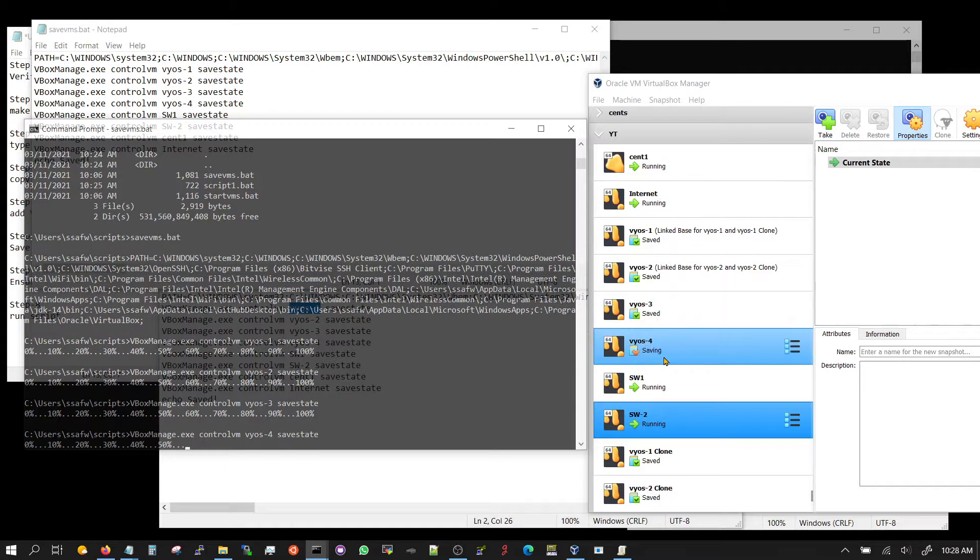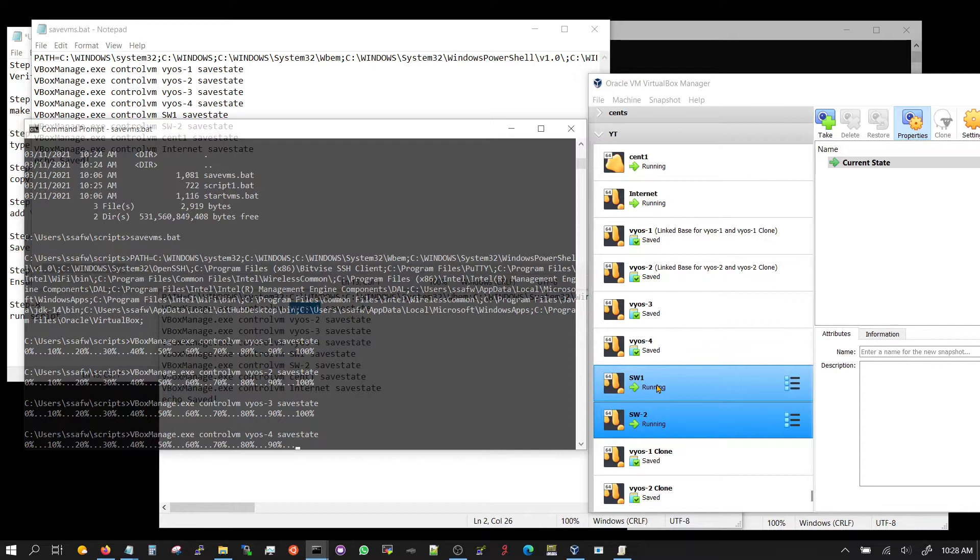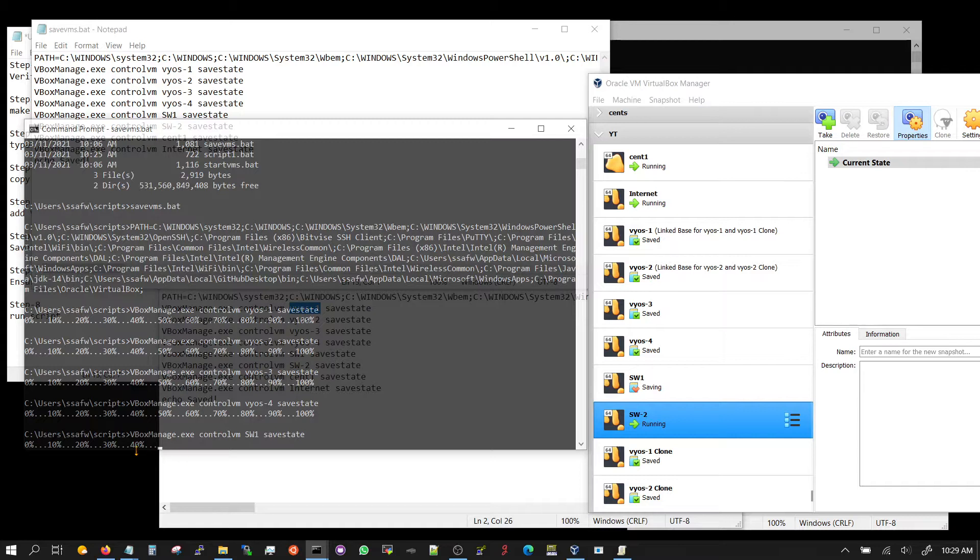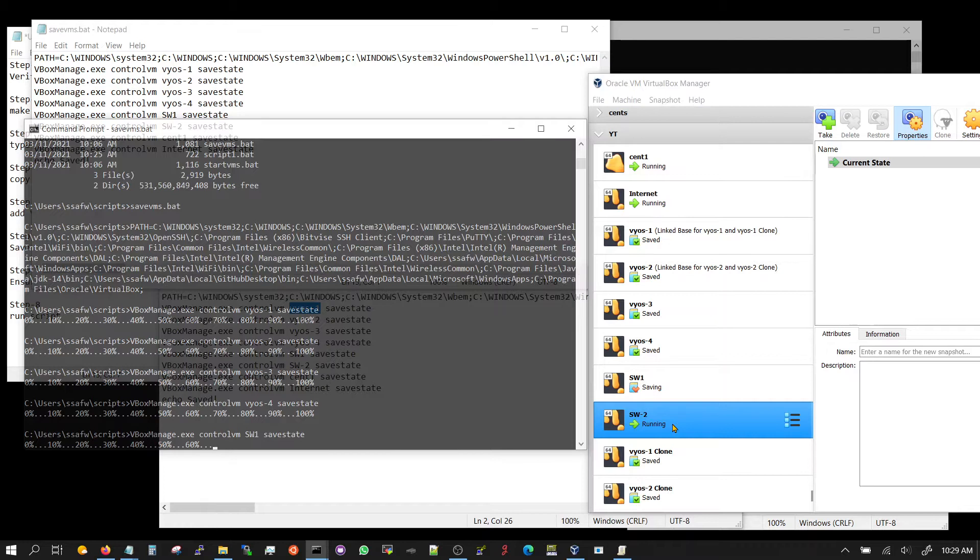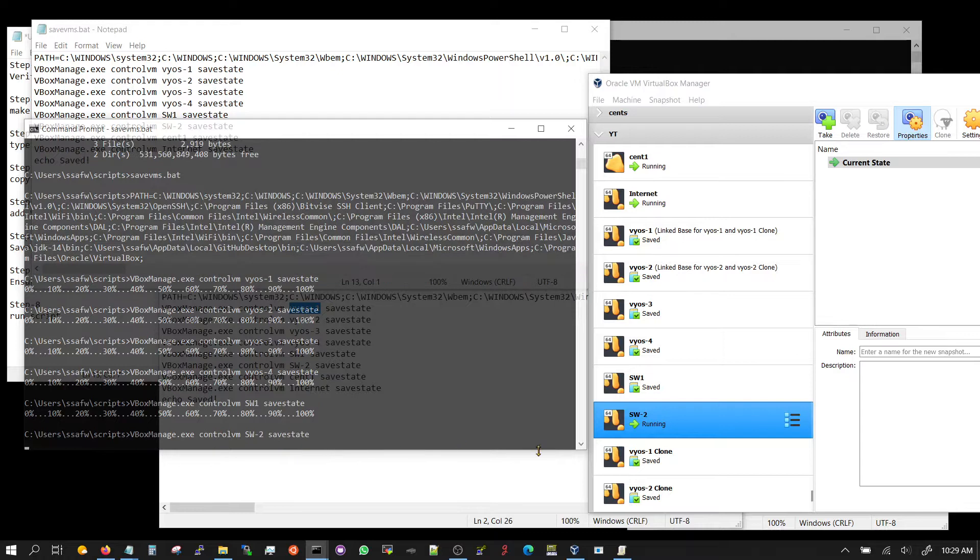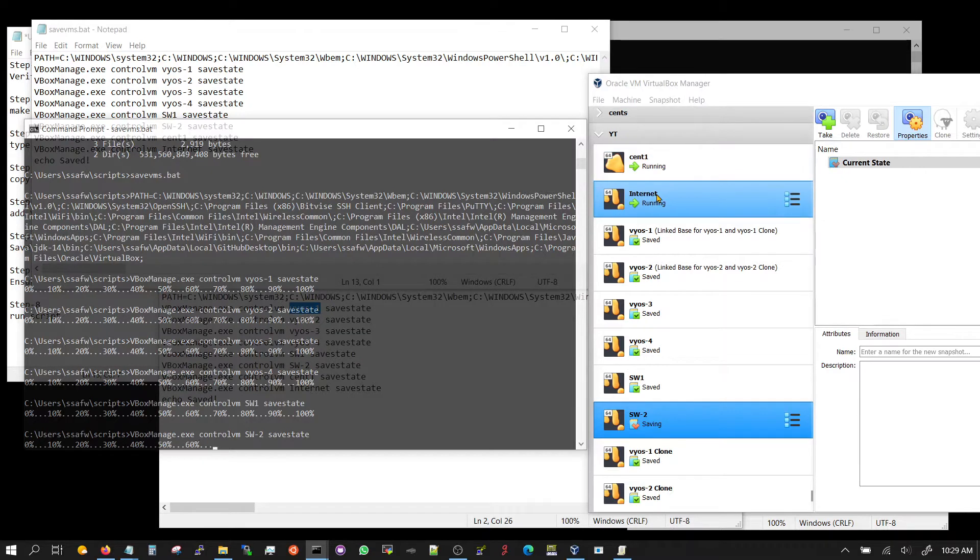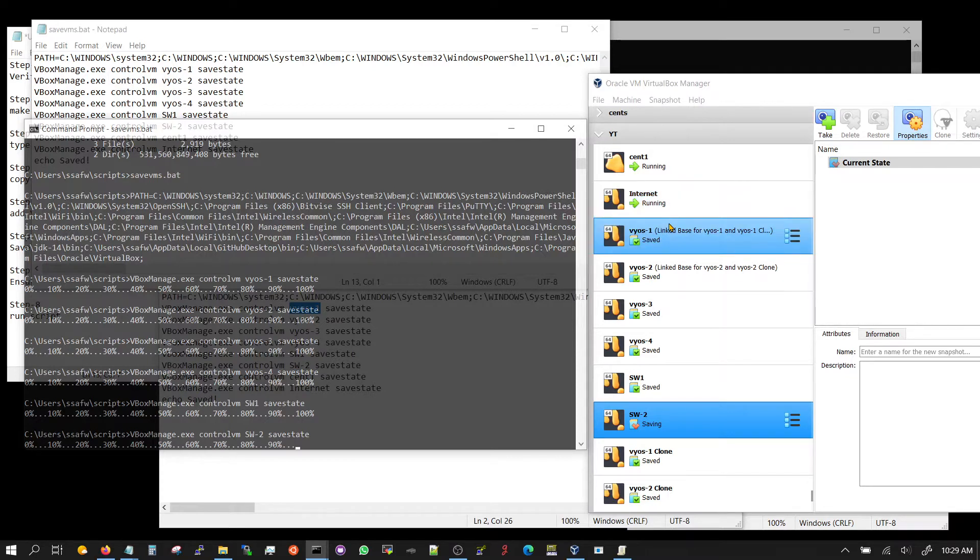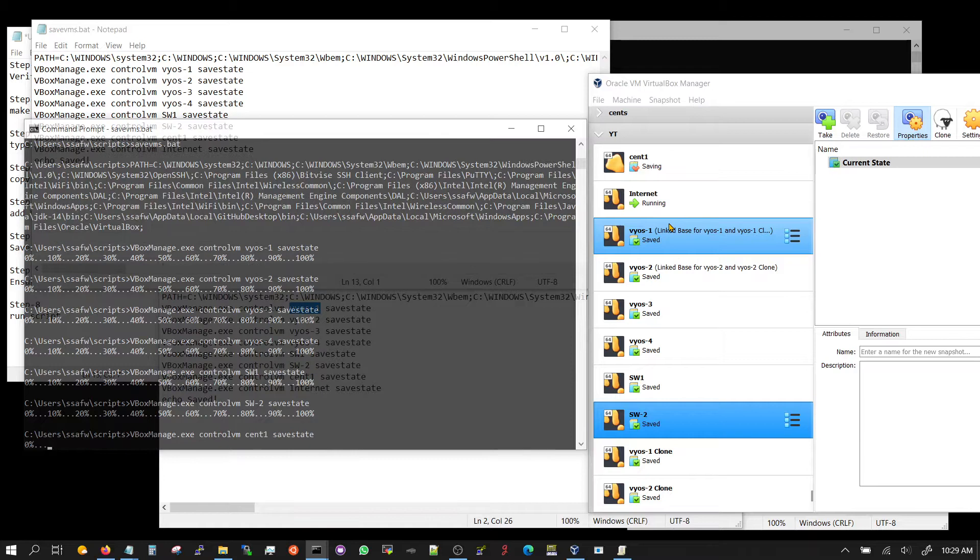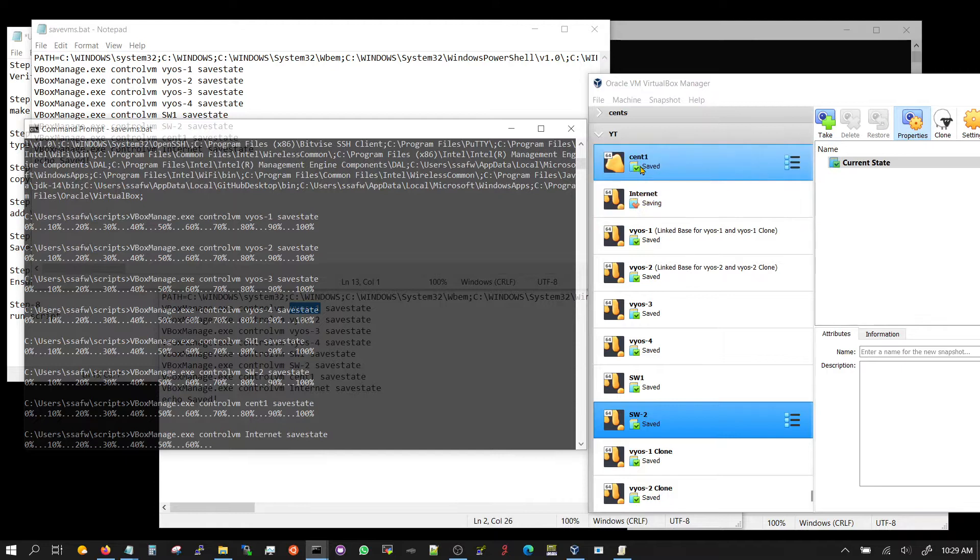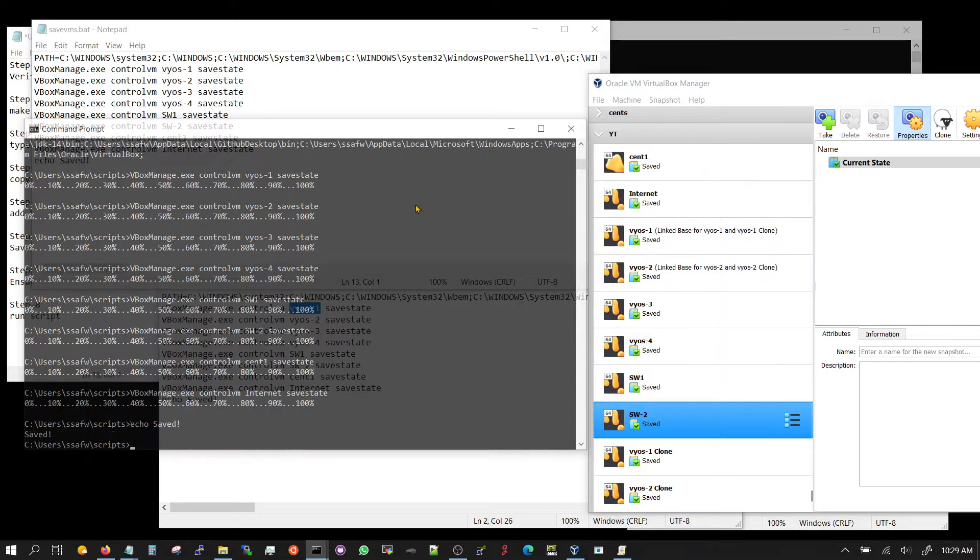And switch one. The bigger the virtual machines, the more time it's going to take. Switch two, and after this it's going to do Sent1 and the internet router, which is a vSR router. And saved. It's working on Sent1 now, and the internet router now. So now all of these are saved.